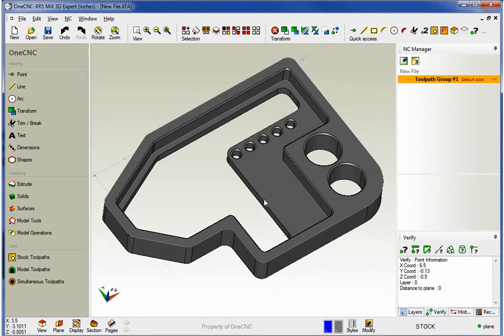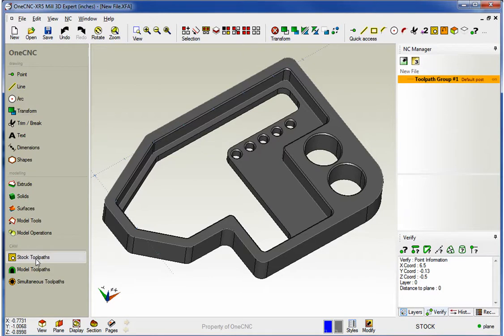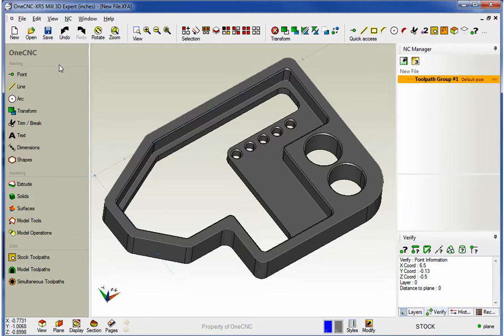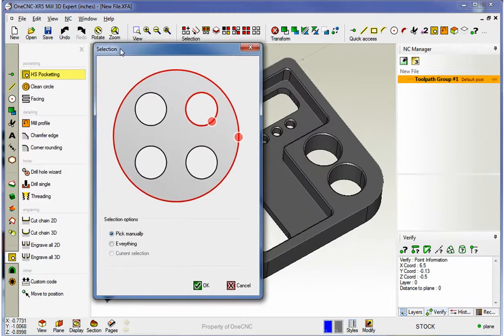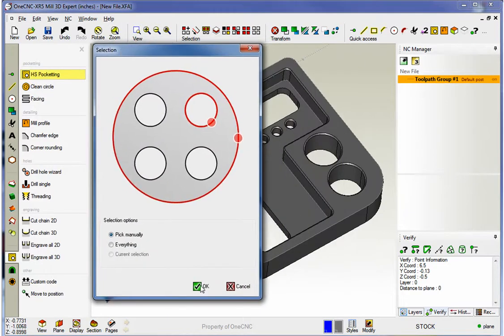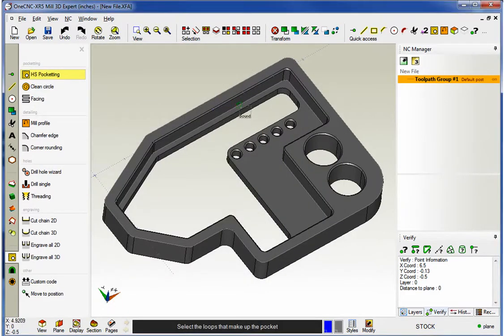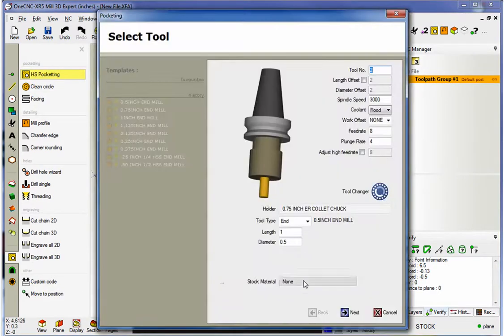Now, what I'm about to show you applies to both our stock toolpaths and model toolpaths. But for this video, let's focus on stock toolpaths. So, within the main menu, I'll select stock toolpaths, and from pocketing, we'll go with high-speed pocketing. I'm going to select the pocket manually. I'm just going to grab that shape right at the bottom of the pocket, right-hand mouse click.